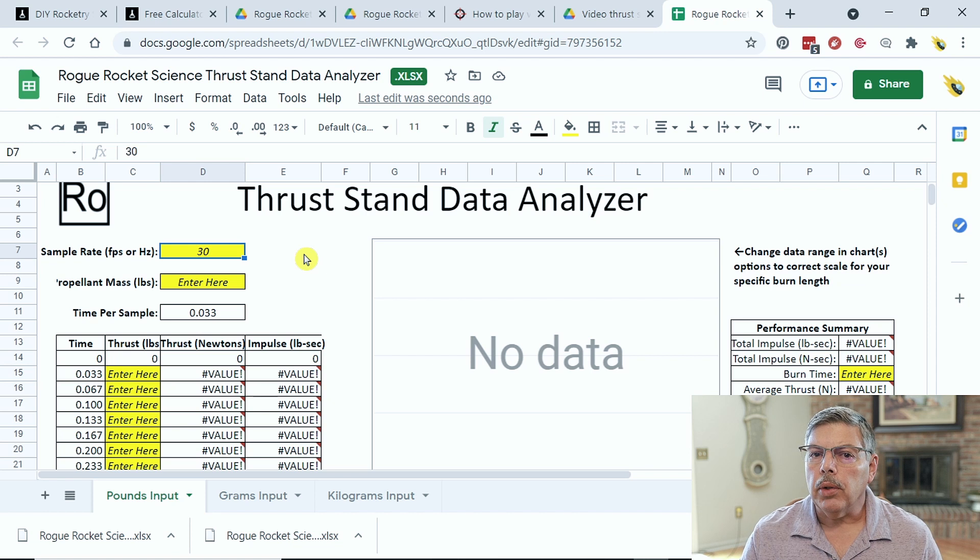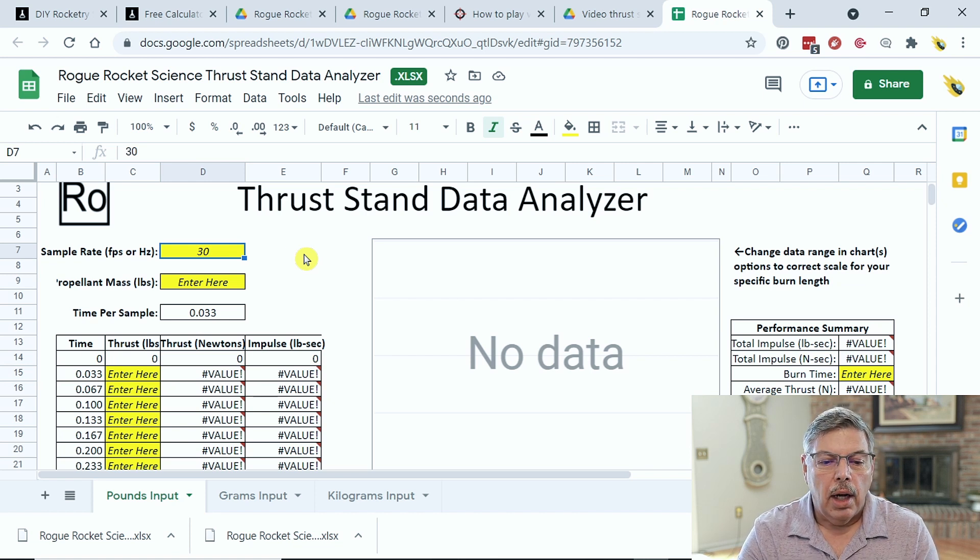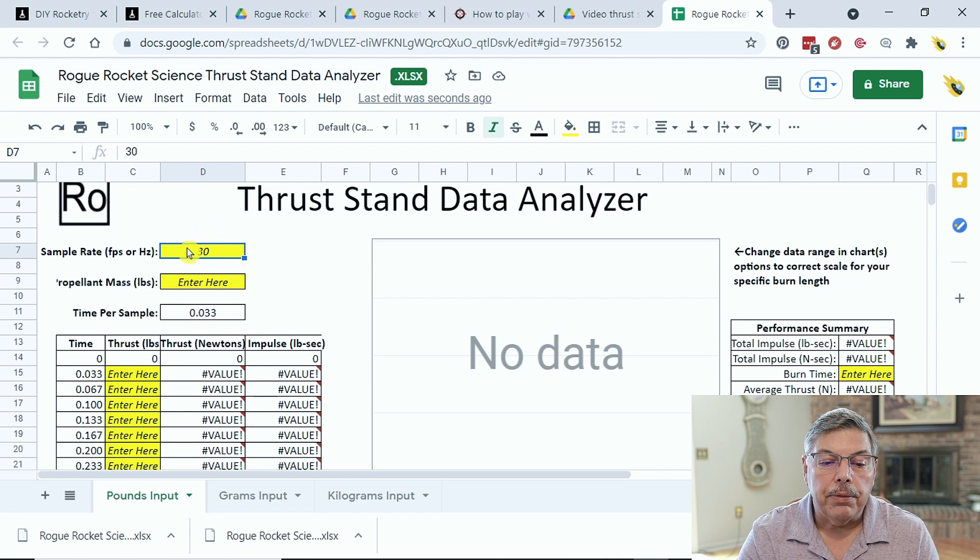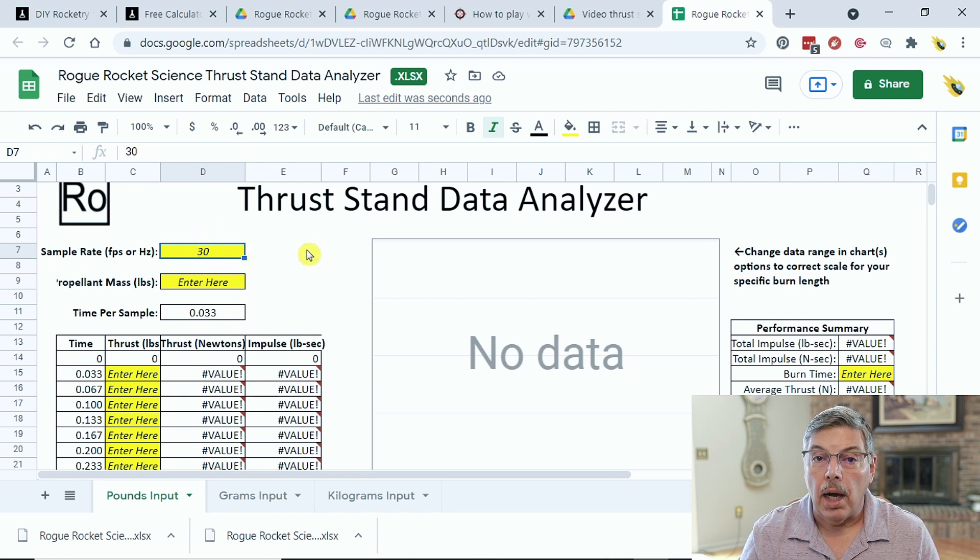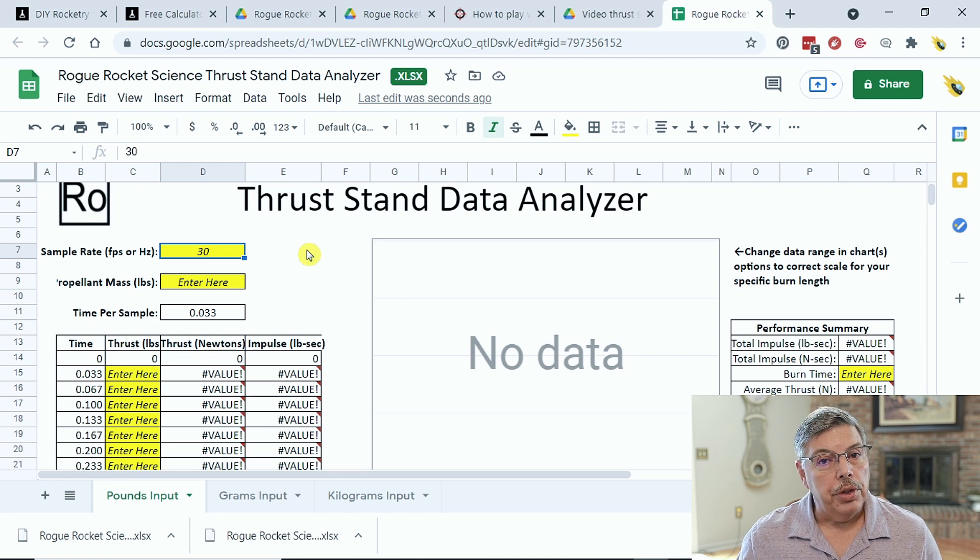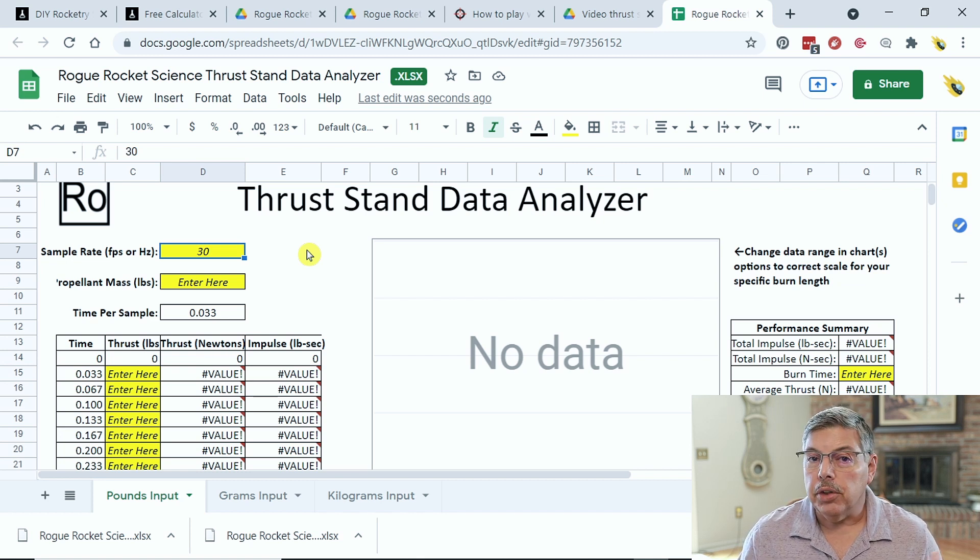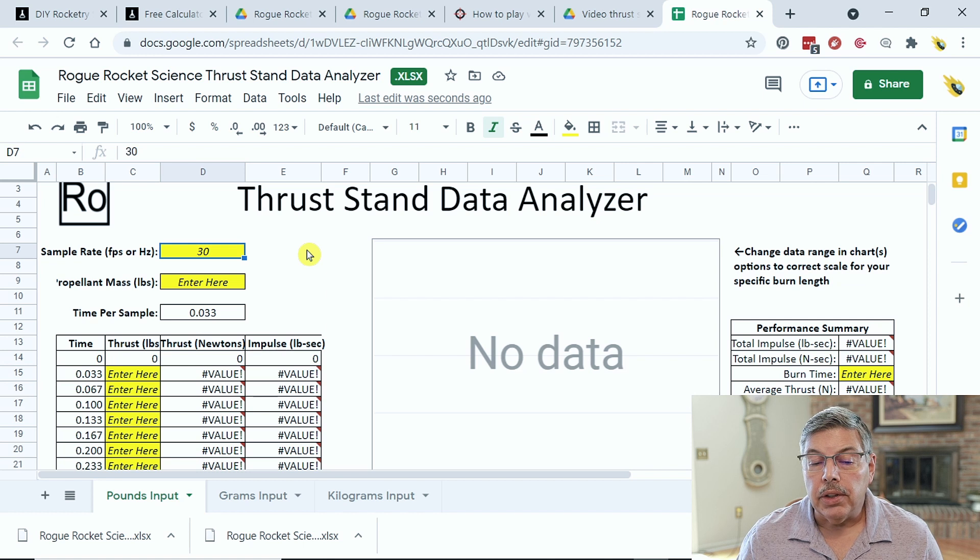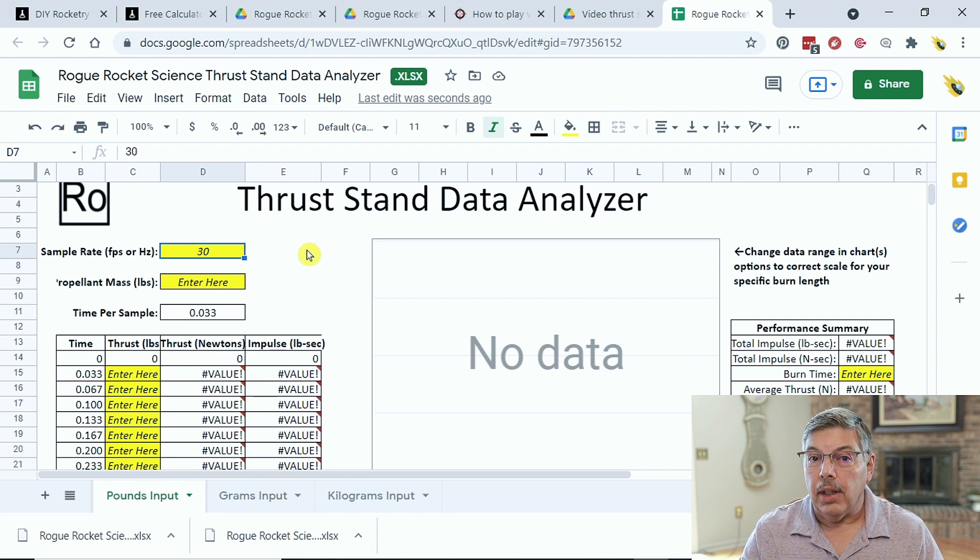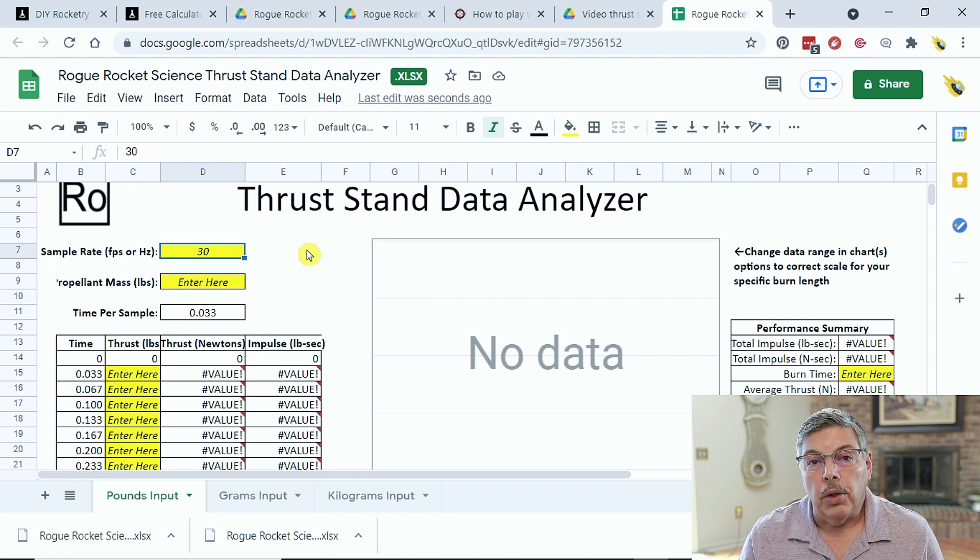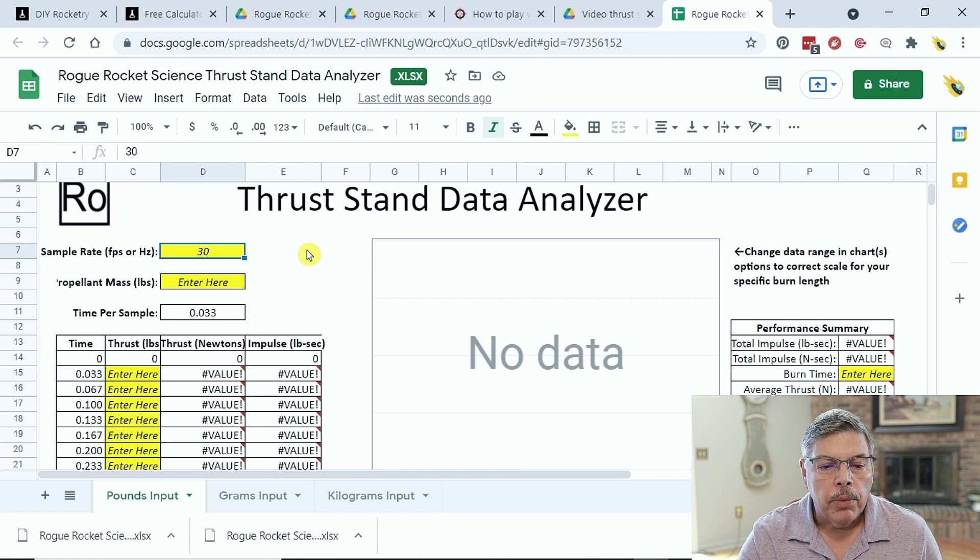I've uploaded the file to Google Drive, and now I can open it and edit it. I've entered 30, because that's the amount of frames per second that I'm using on my phone. You can use 30 or 60. I prefer 30. It gives you plenty of data. You can use 60, but then you're going to enter a lot of data into the form. So, it's your choice, whatever you want to do.